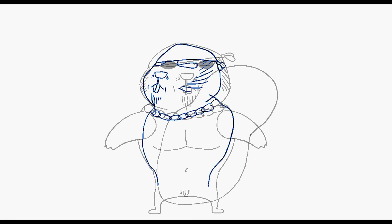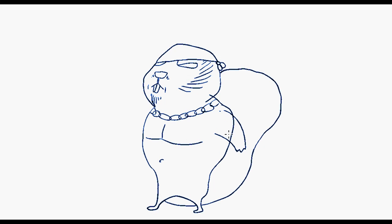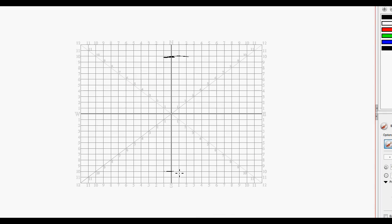This is a side view. I'm just matching the character sizes, making sure I get it right and stuff.